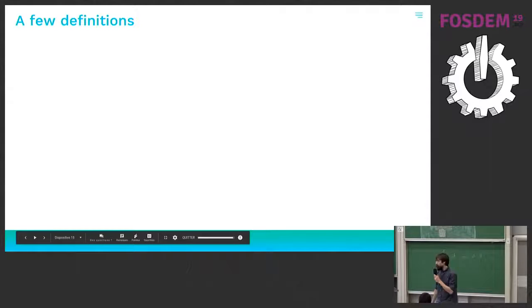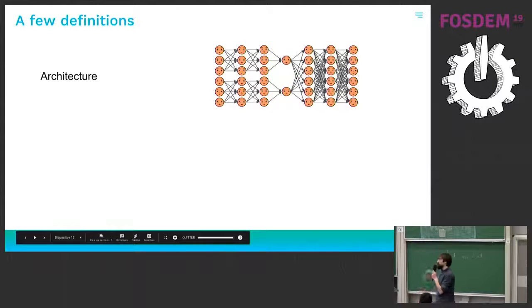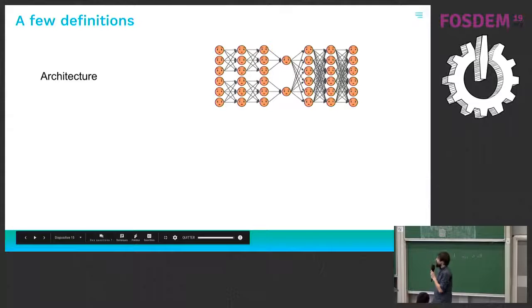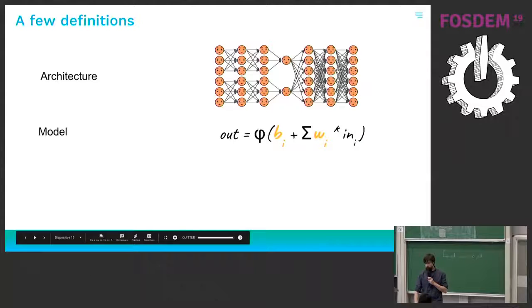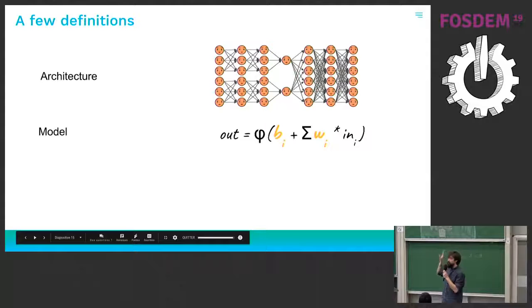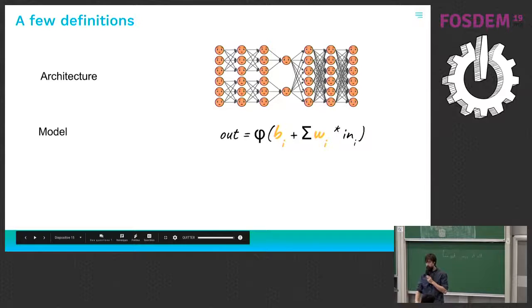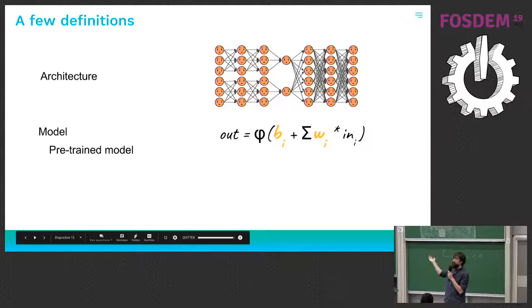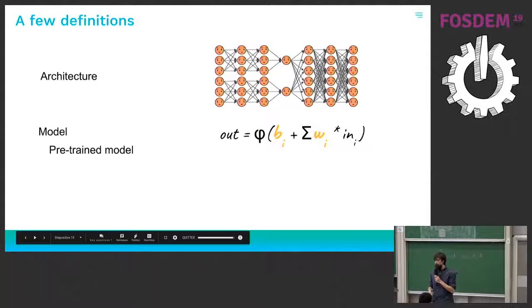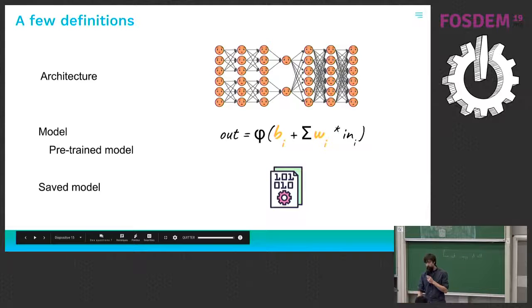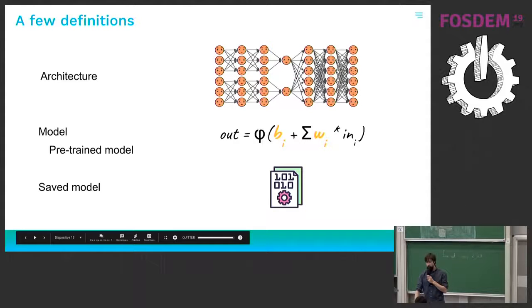So I want just to clarify a few terms that will certainly pop up later. So architecture is the shape of a network. So that's a very important factor in a network. And the next one, the one I will use the most is the model. So a model is basically an architecture with all the weights and bias defined. So here we see the function we've seen just before. And the pre-trained model is the kind of model that you can get from Facebook or Google that already do a function well. And then a saved model is a format to export this model and to share it with some other people.